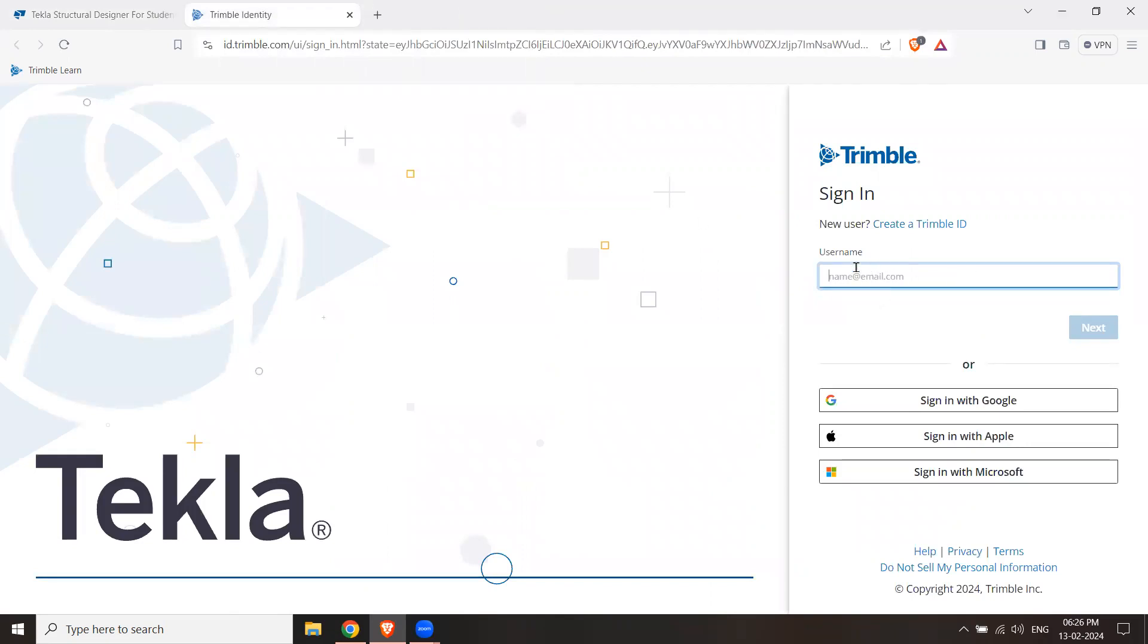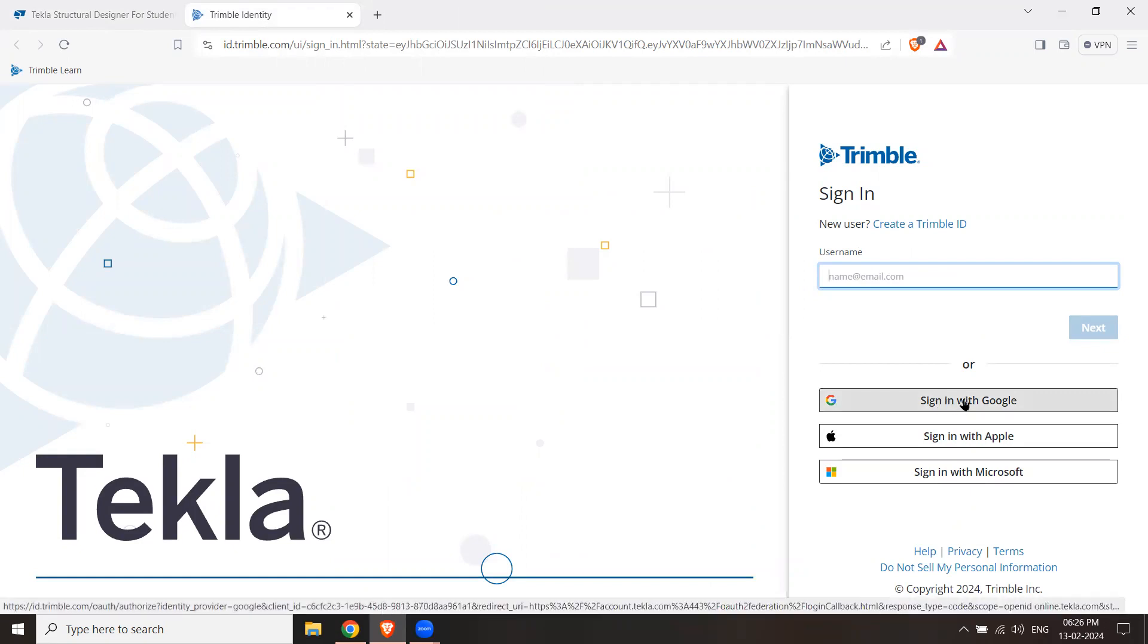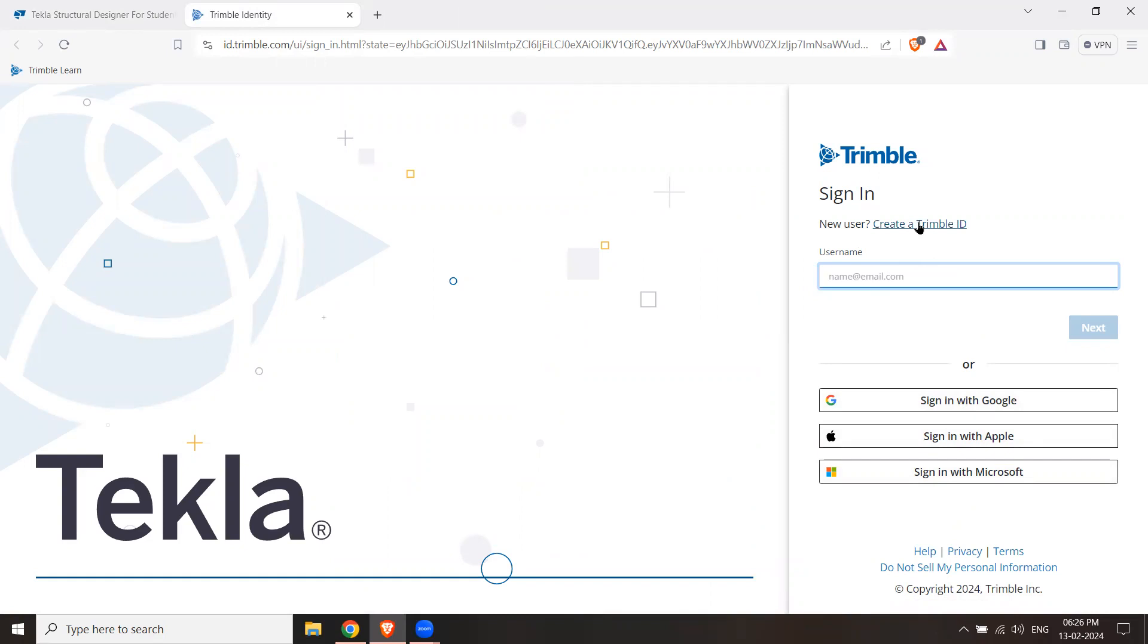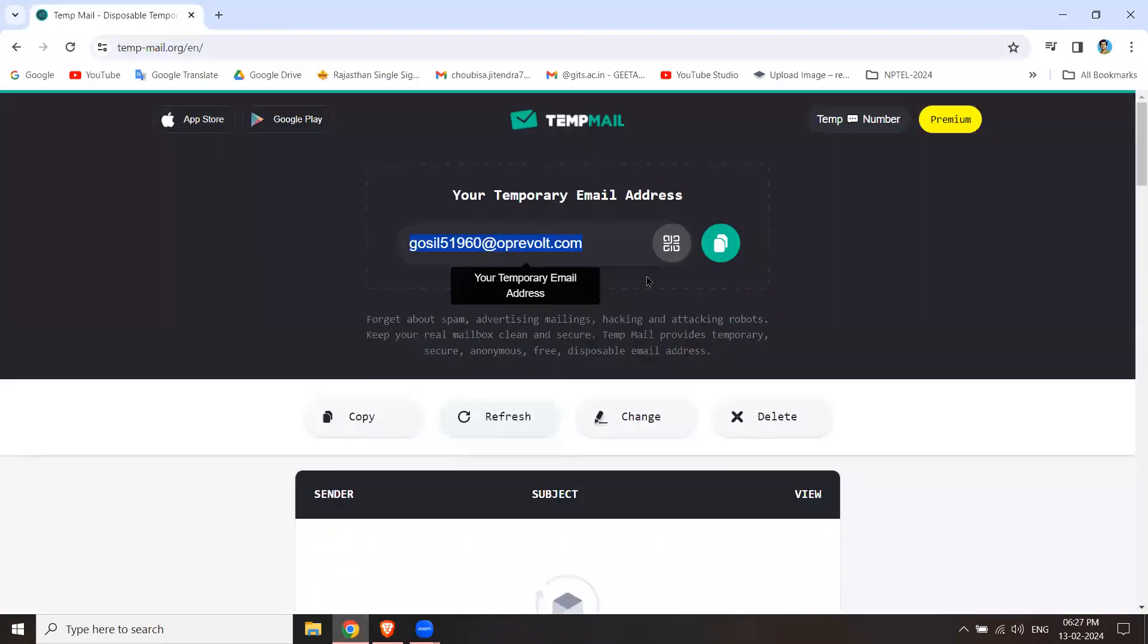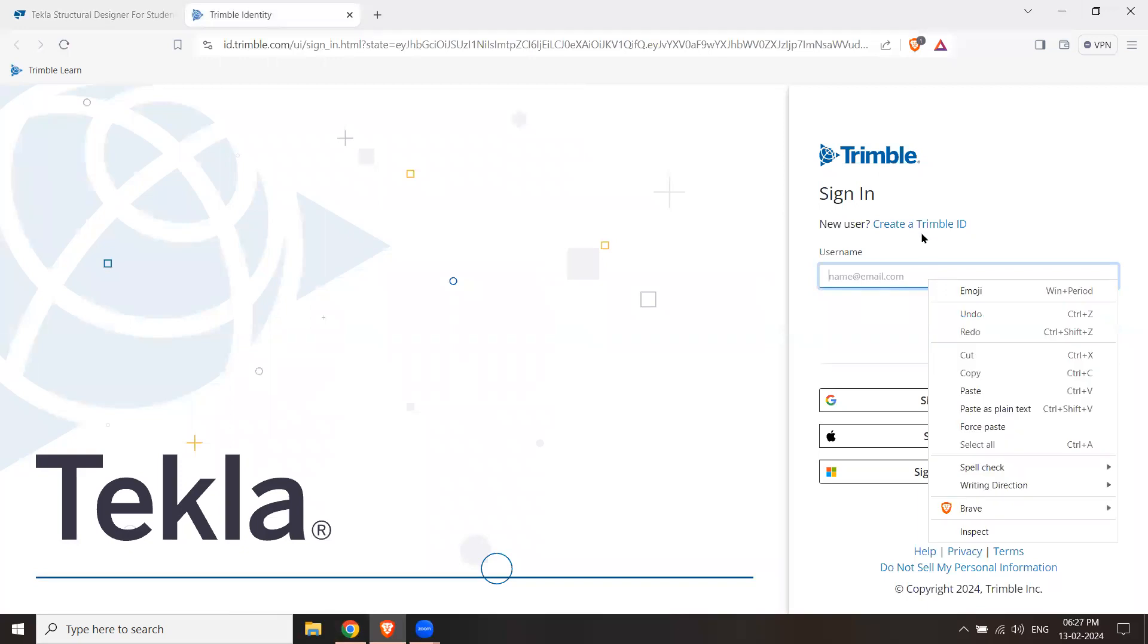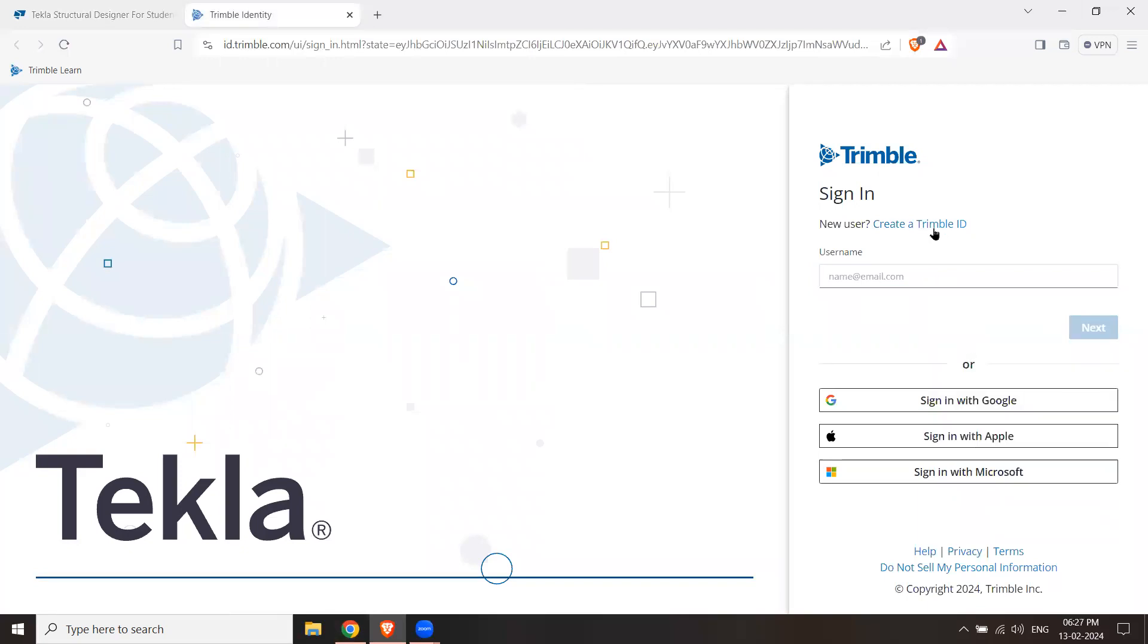Now, if you have Google, then you can sign in with Gmail ID. You can also log in with Microsoft and Apple ID. Or you can create a Trimble ID. You don't have to use Gmail ID if you don't have one. If you have any email, you can use it. If you have Gmail, then you can use it. If you have a test email ID, you can use that too.